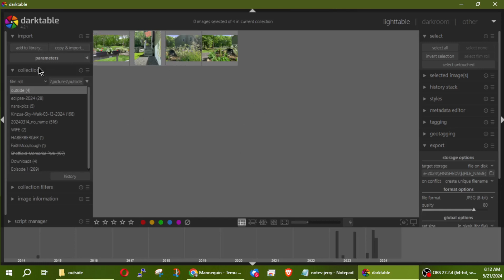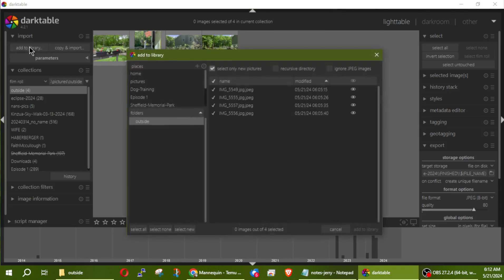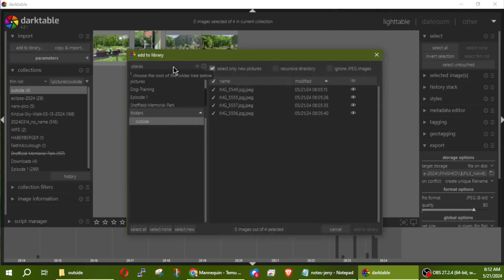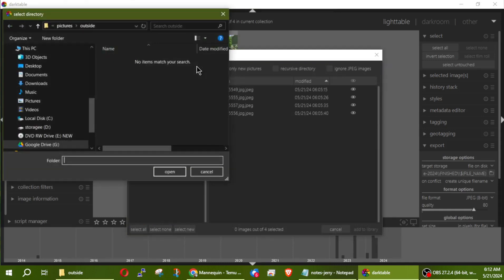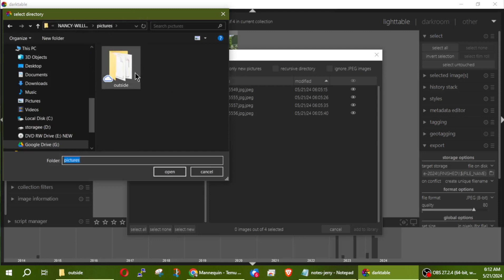Let's go ahead — up here where it says 'Add to Library,' you can open this up and navigate to your folders. If you're not finding the place you need to go, click this little plus sign right here and it's going to bring up your folder, and you just navigate to where you need to go.